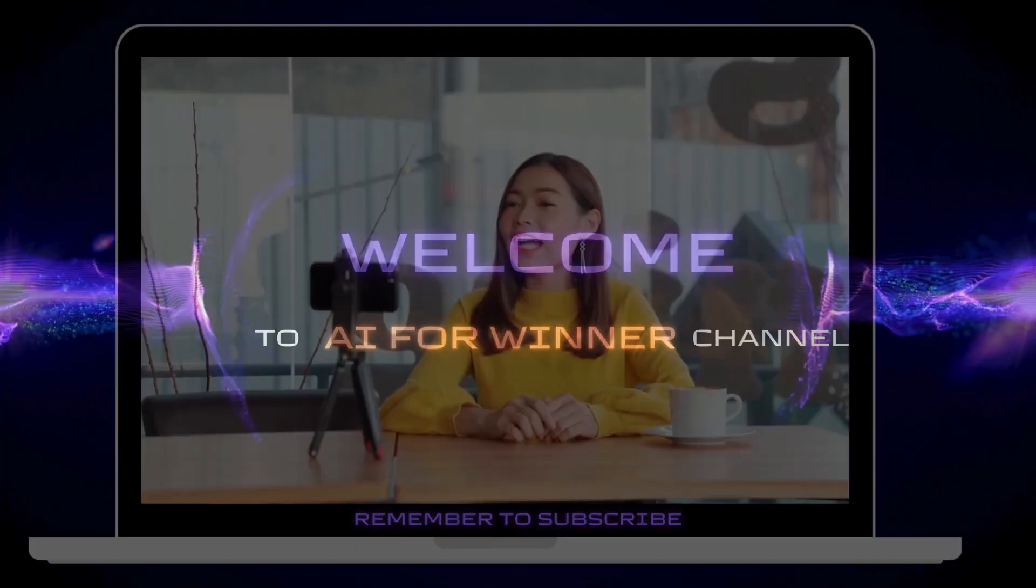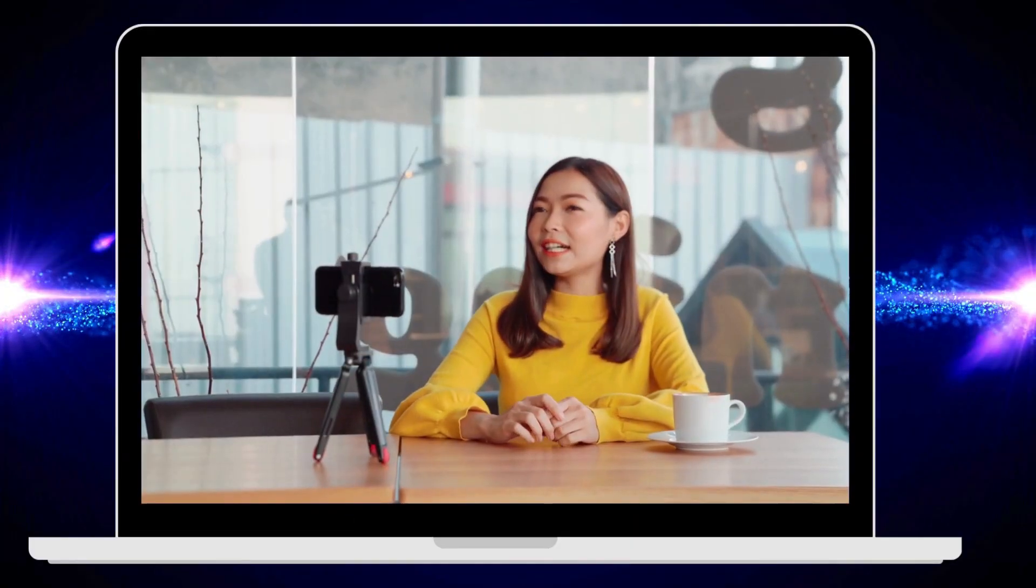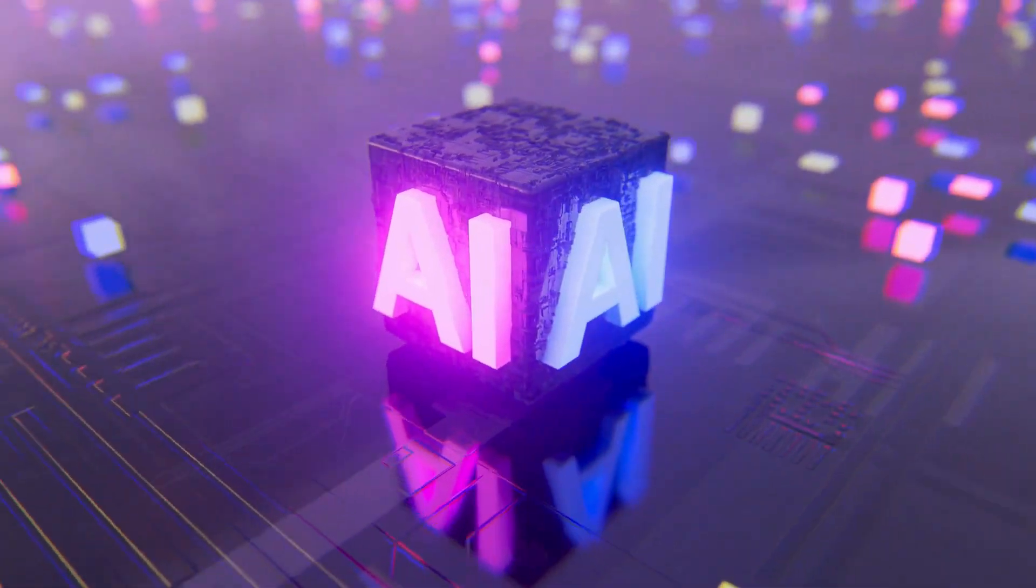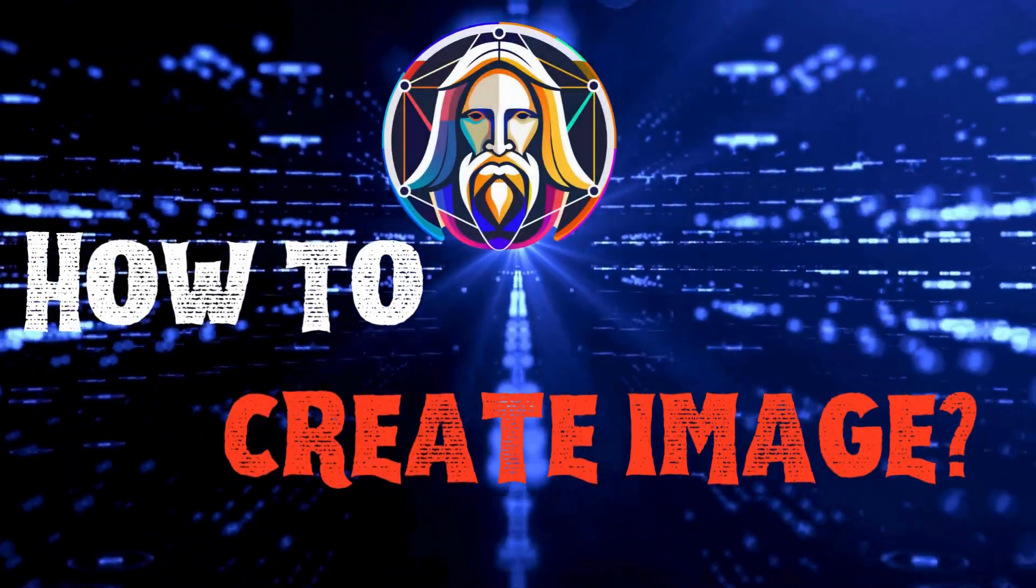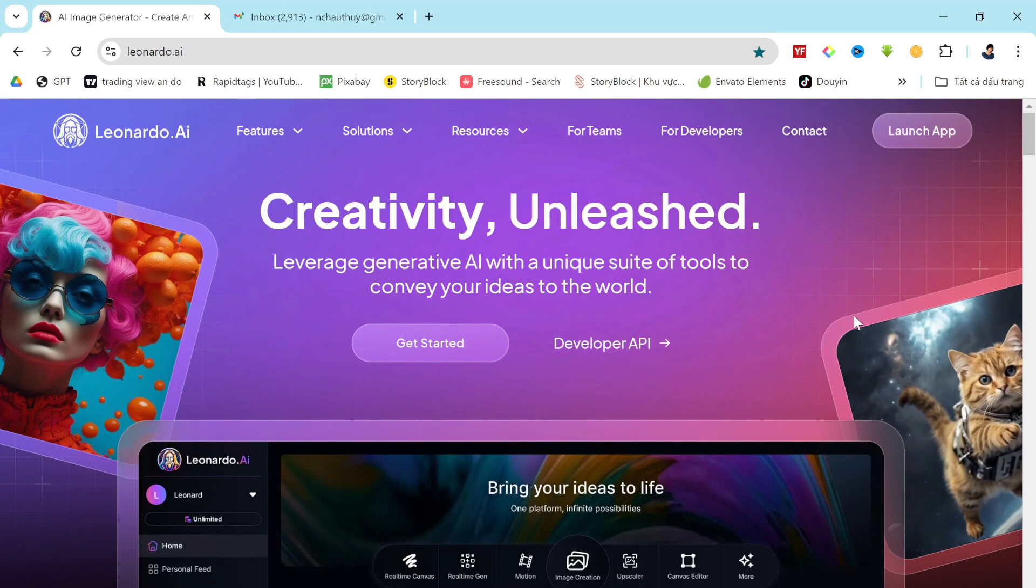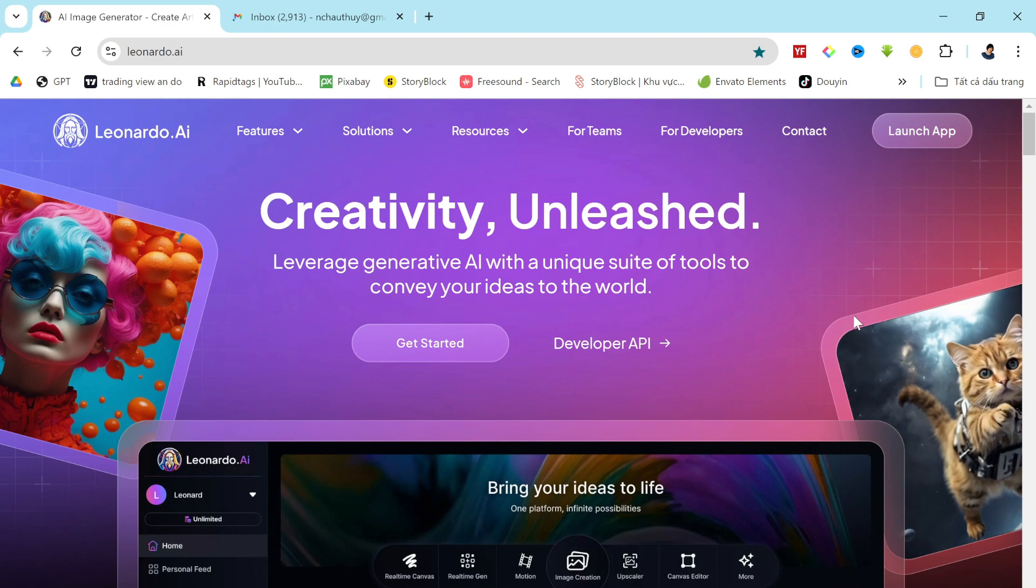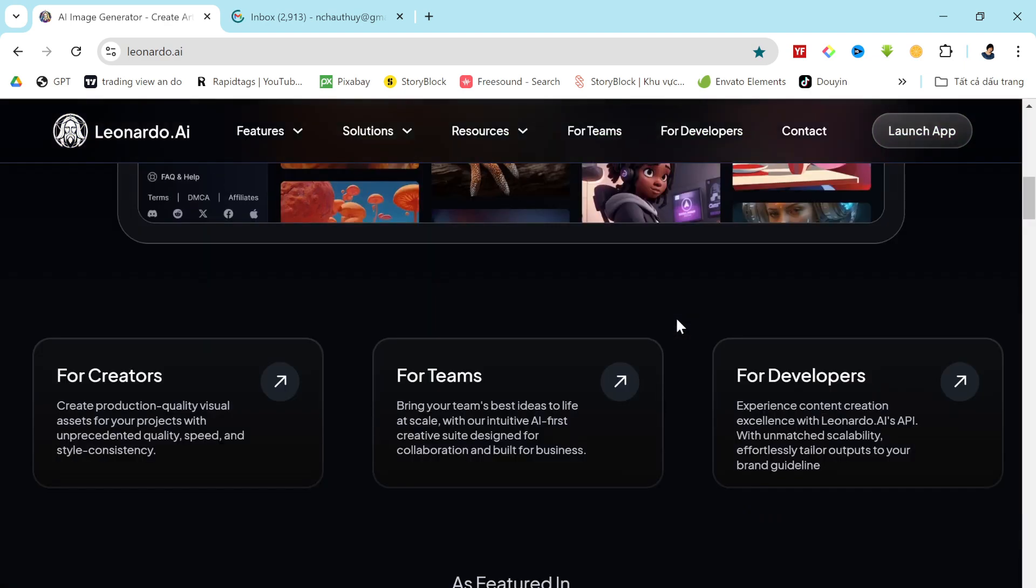Welcome to AI for Winner. Today, we're diving into one of the most powerful and popular image generator models out there: Leonardo AI.